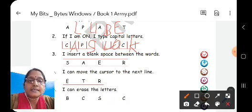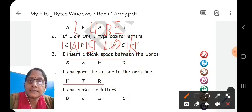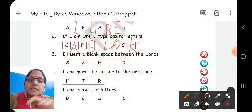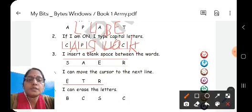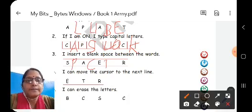Third clue: I insert a blank space between the words. As we have studied, the space bar key is used to insert a blank space between words. So here you will write space bar — S-P-A-C-E B-A-R.